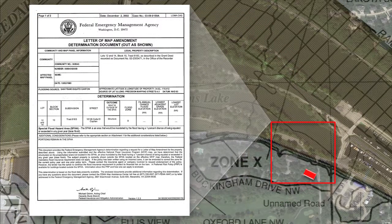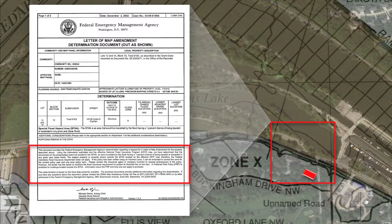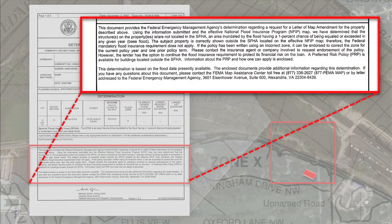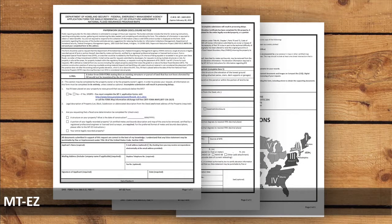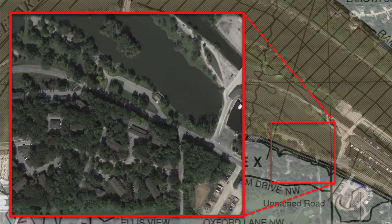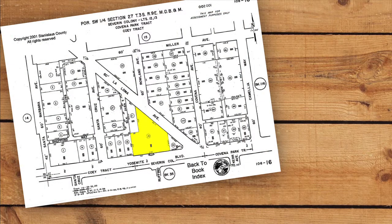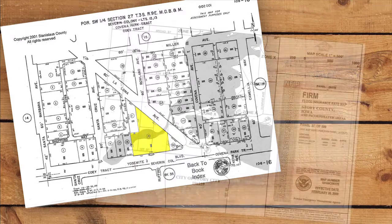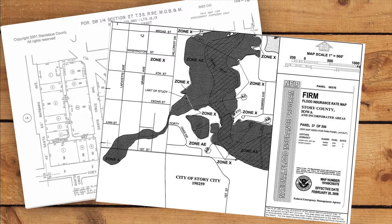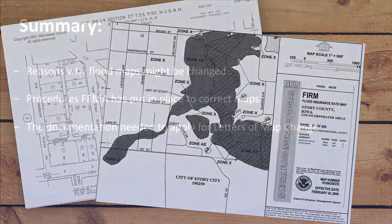The LOMA OAS is technically not a letter of map change because it does not actually revise the FIRM. It is simply used to make a determination as to whether a particular structure is located within the mapped Special Flood Hazard Area. However, a request for LOMA OAS is made using the same form used for the LOMA, the MT-EZ. The difference is in the information that is required for the request. If the structure is clearly shown as being outside the mapped Special Flood Hazard Area, no survey information is required. Instead, the property owner submits information, including parcel maps and FIRMettes, that document the location of the structure in relation to the Special Flood Hazard Area.